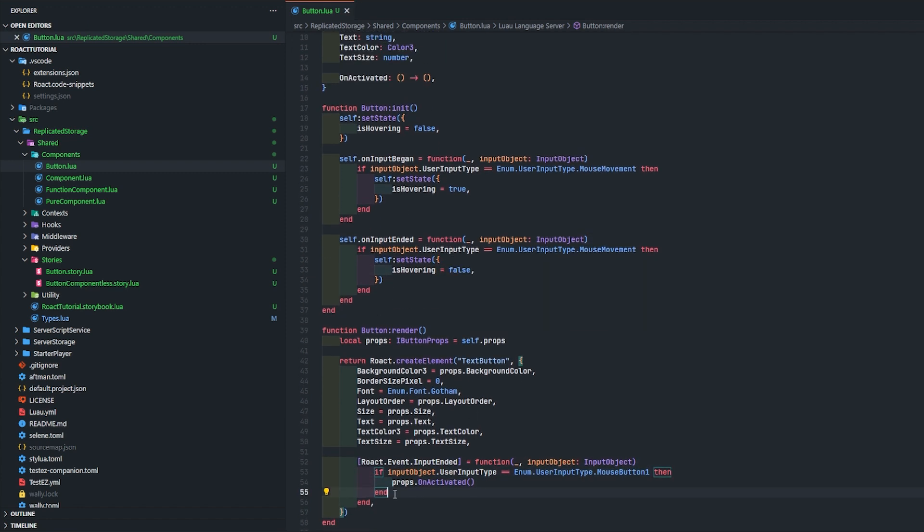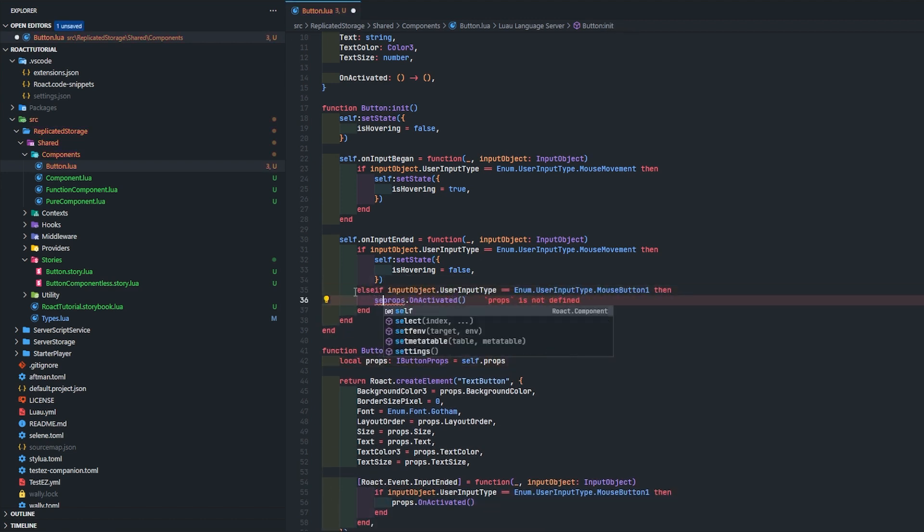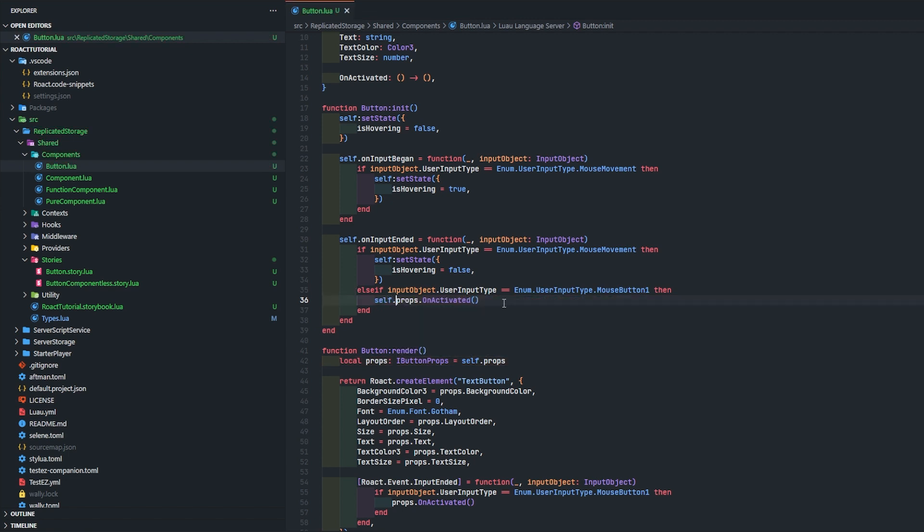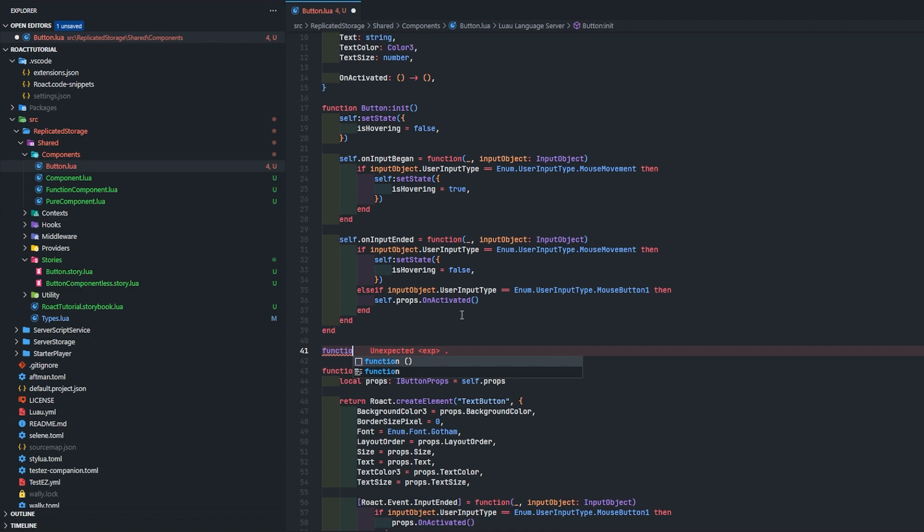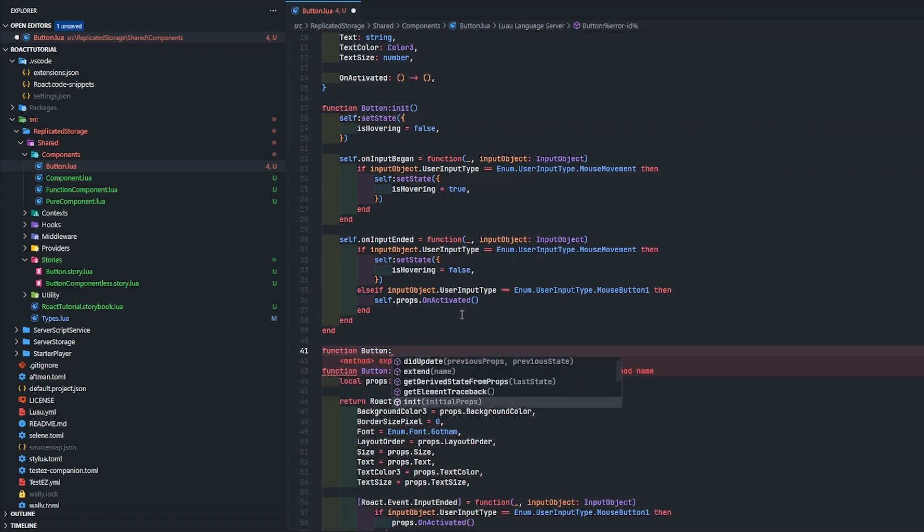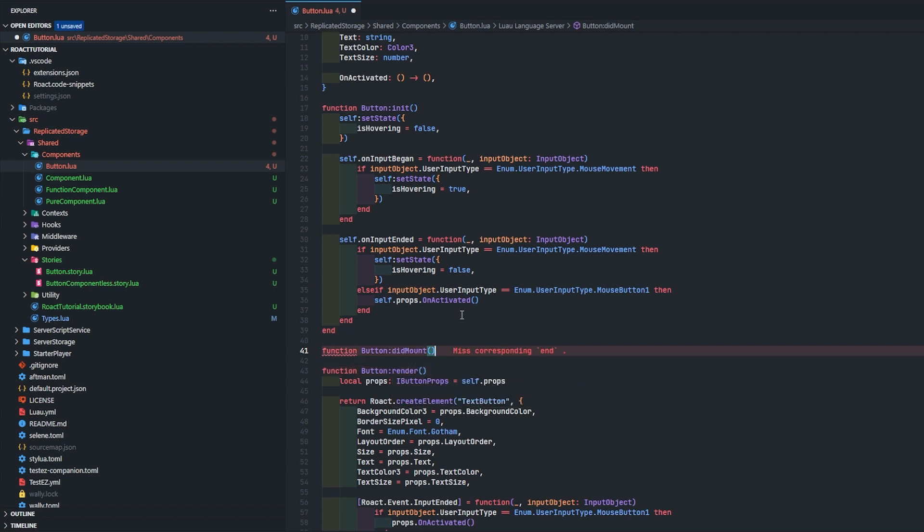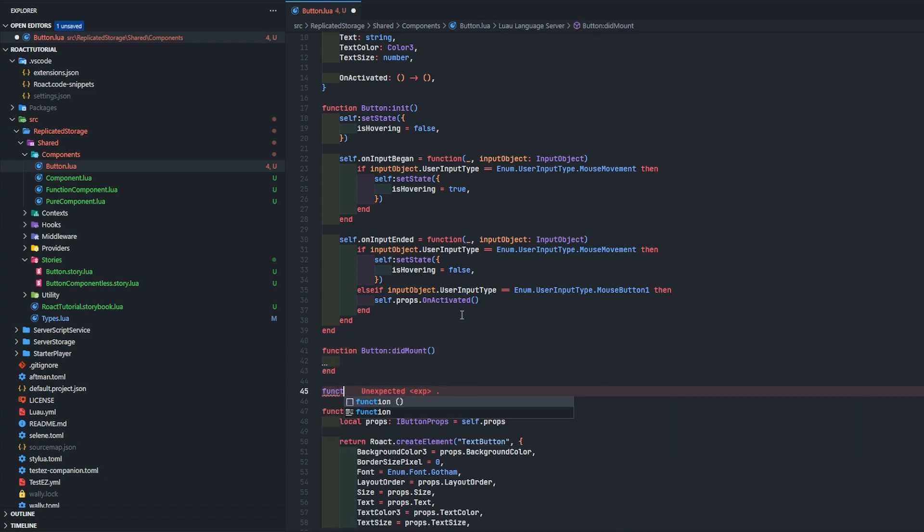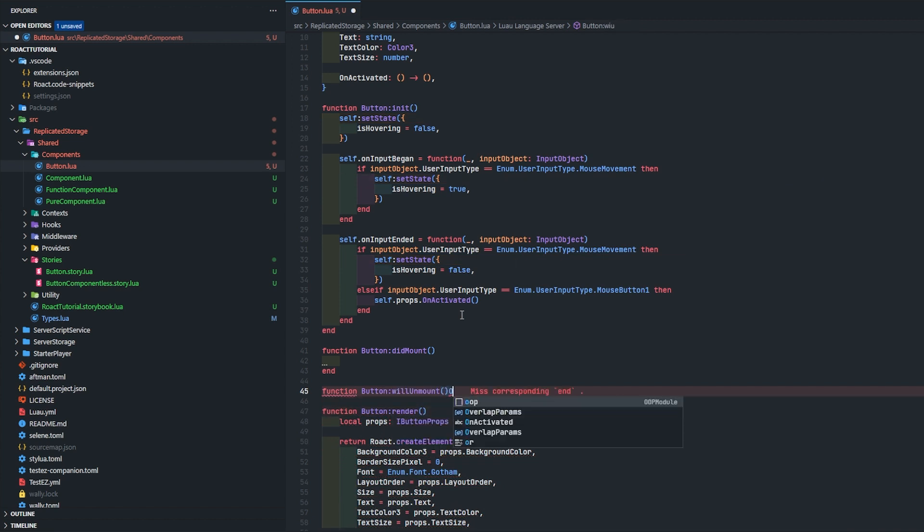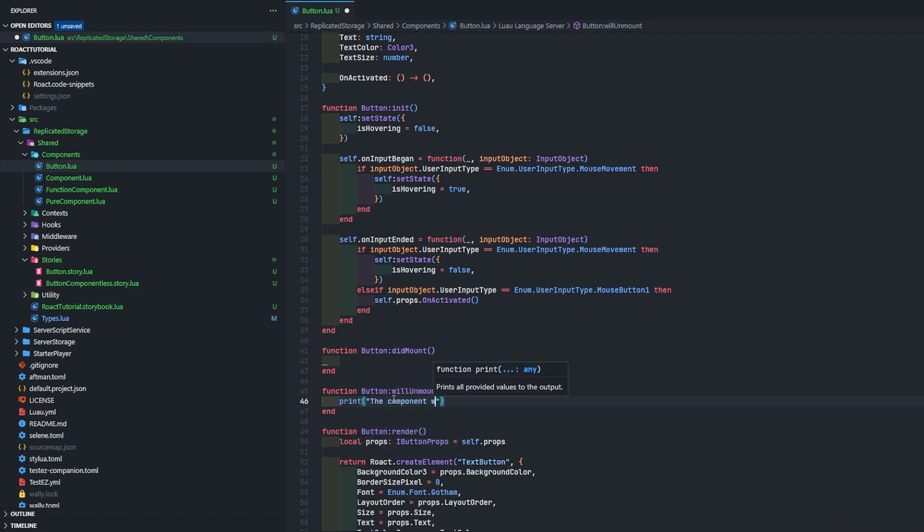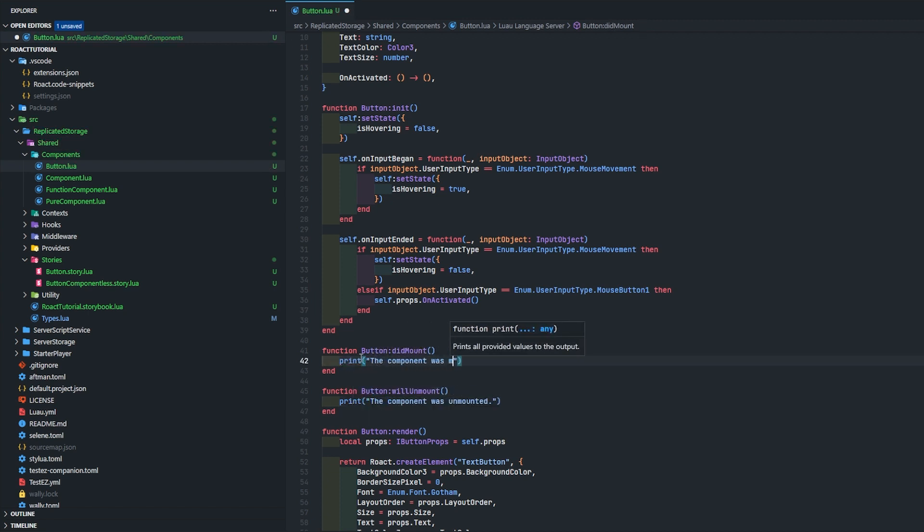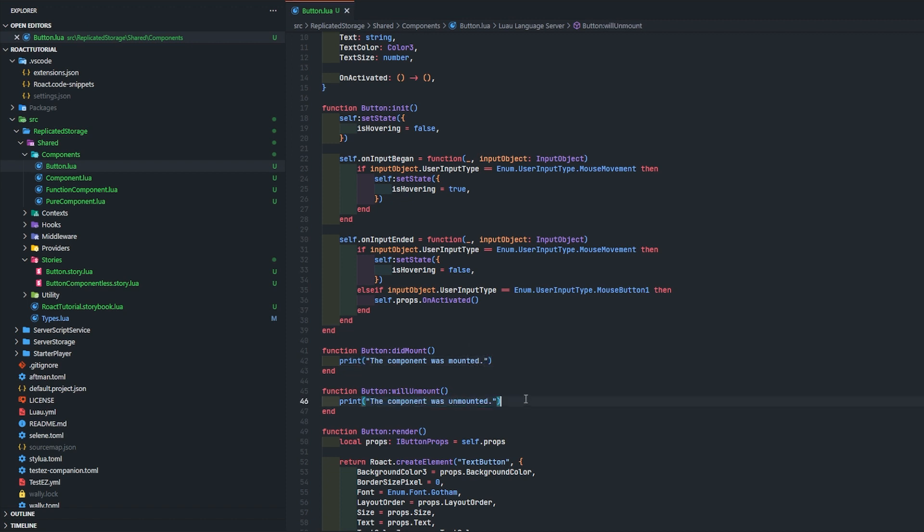What we're going to do here is I'm going to show you how the life cycle events I mentioned earlier behave. You can see here we have a bunch of these things. An example of the life cycle event that you might use more often is did mount. And function button will unmount - these do what it says in the title. When this is unmounted this will be called, so print the component was unmounted, print the component was mounted.